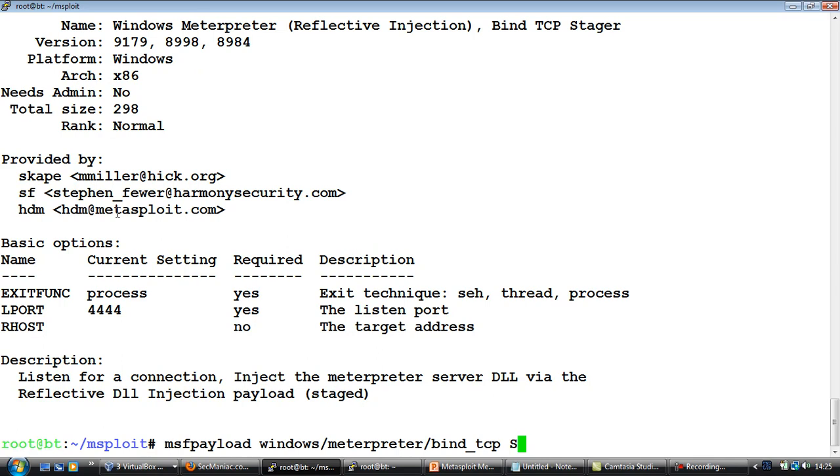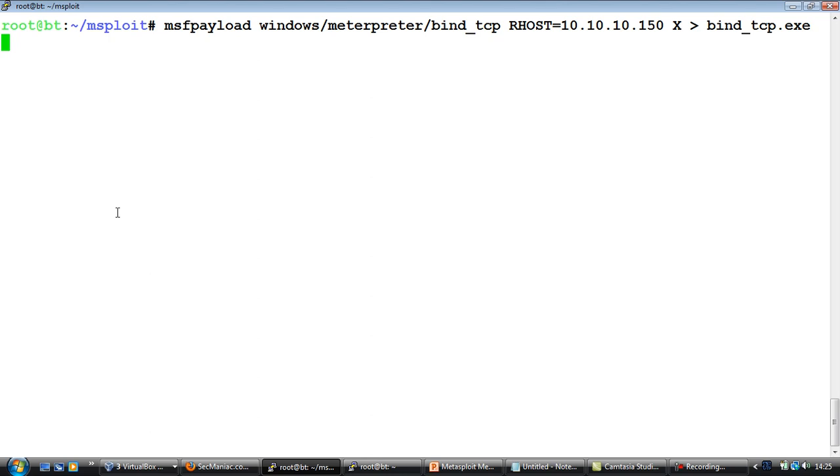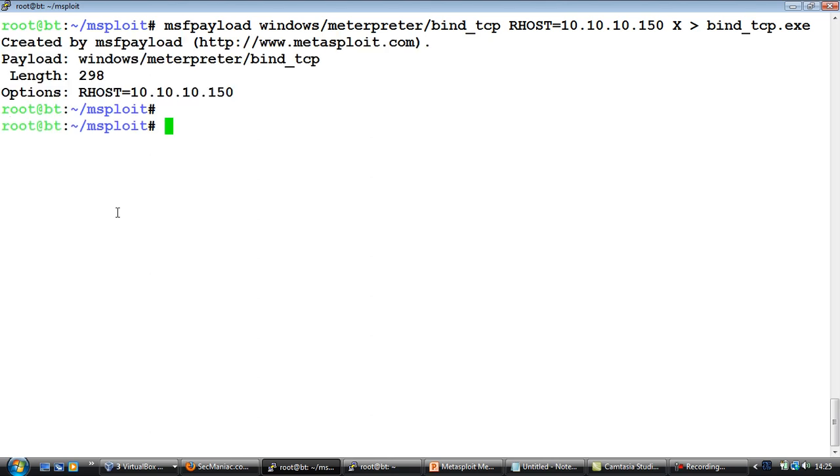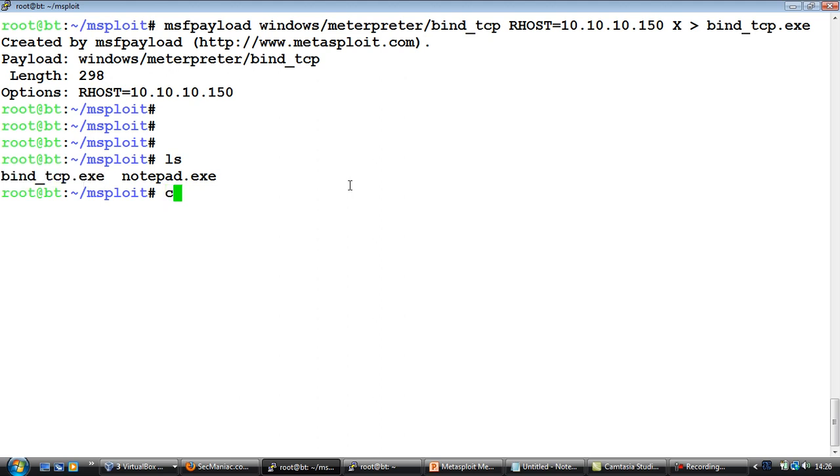Now we basically want an exe file created with this payload. So in order to do that we will use this command, give it the options RHOST equal to 10.10.10.150, and then tell it to create an executable. We will give an executable name bind_tcp.exe. If we do an ls now we will find bind_tcp.exe in the same directory. Now let's go ahead and actually copy this to our web server directory.